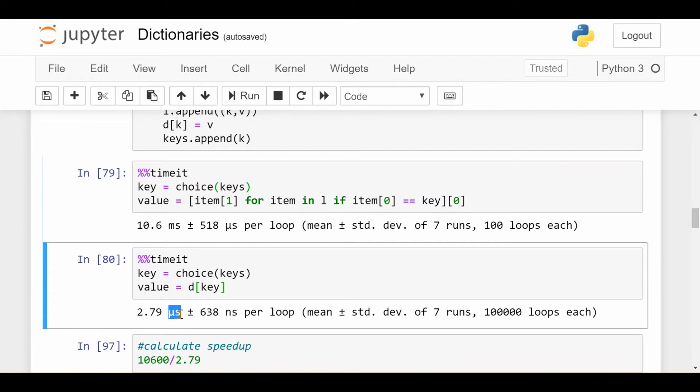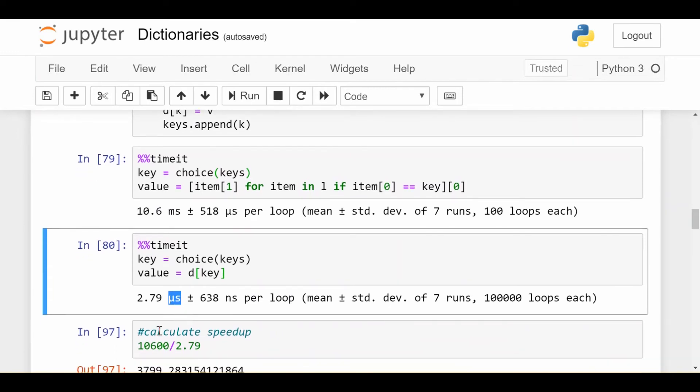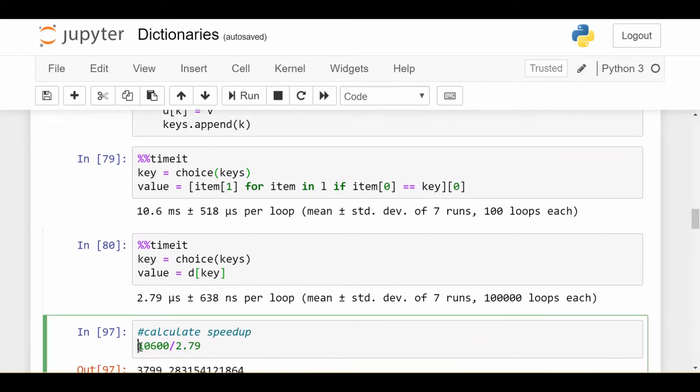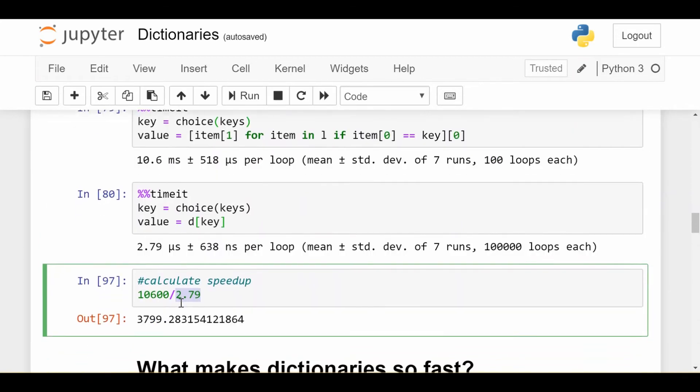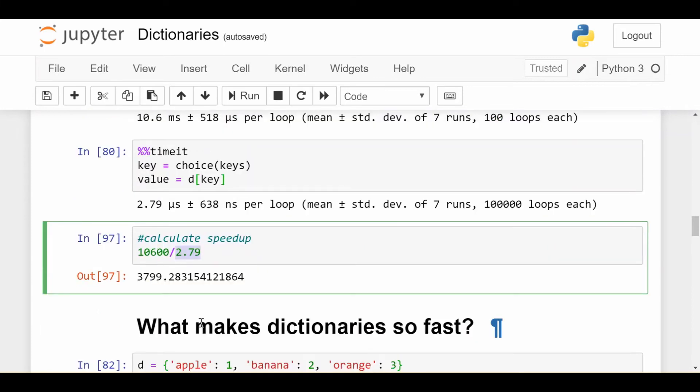Now, 1 millisecond is 1,000 microseconds, so I'm basically dividing 10,600 microseconds, which is the 10.6 milliseconds, by 2.79 microseconds. And we find the dictionary way is about 3,800 times faster. So we see that when you have a good amount of things in your data structure, the dictionary is the clear winner if your goal is to look up values based on some key.